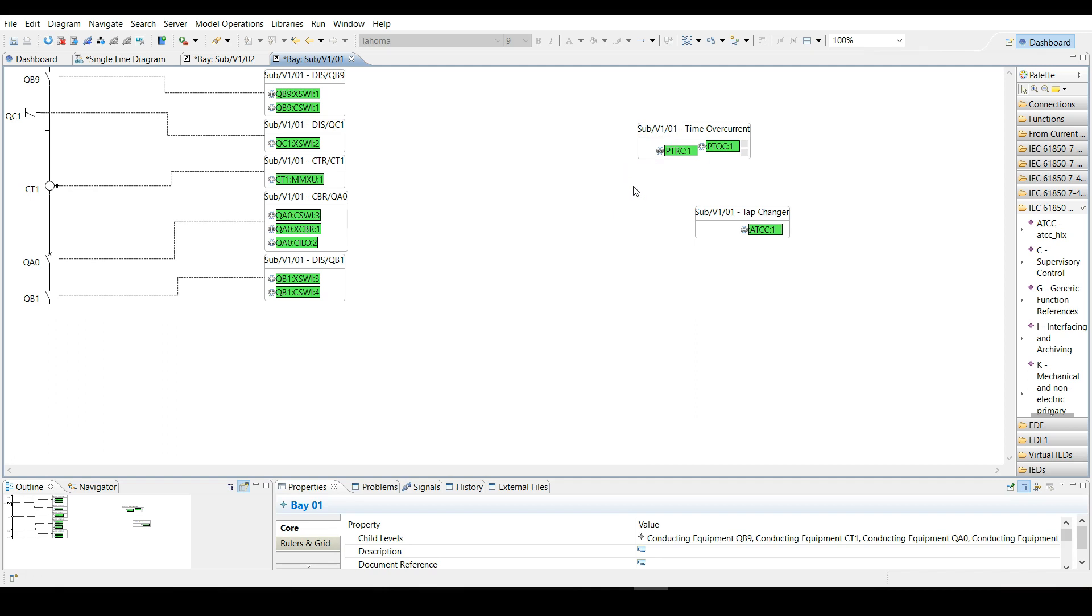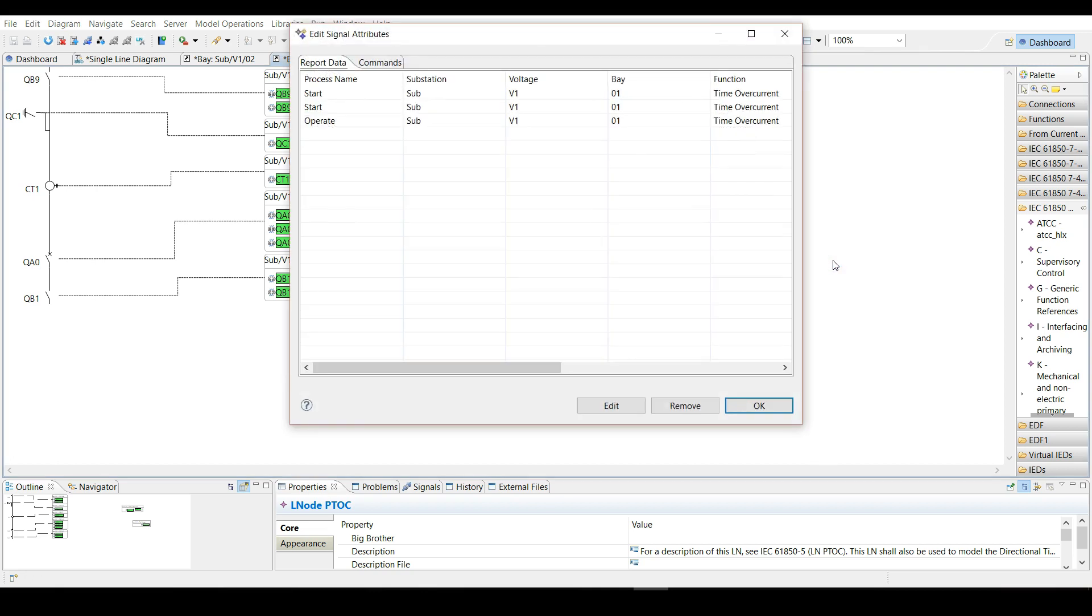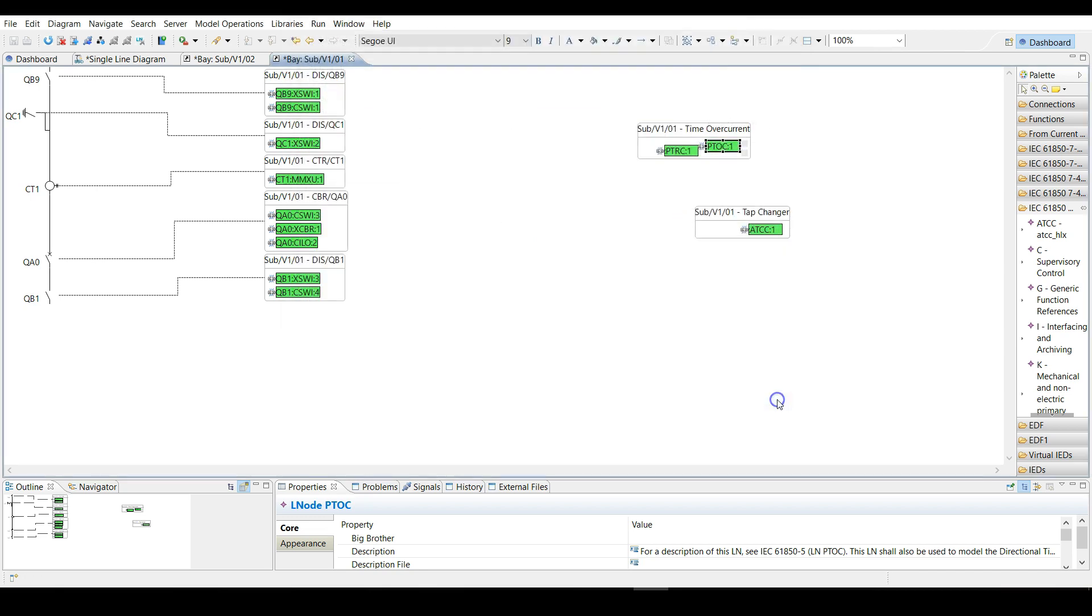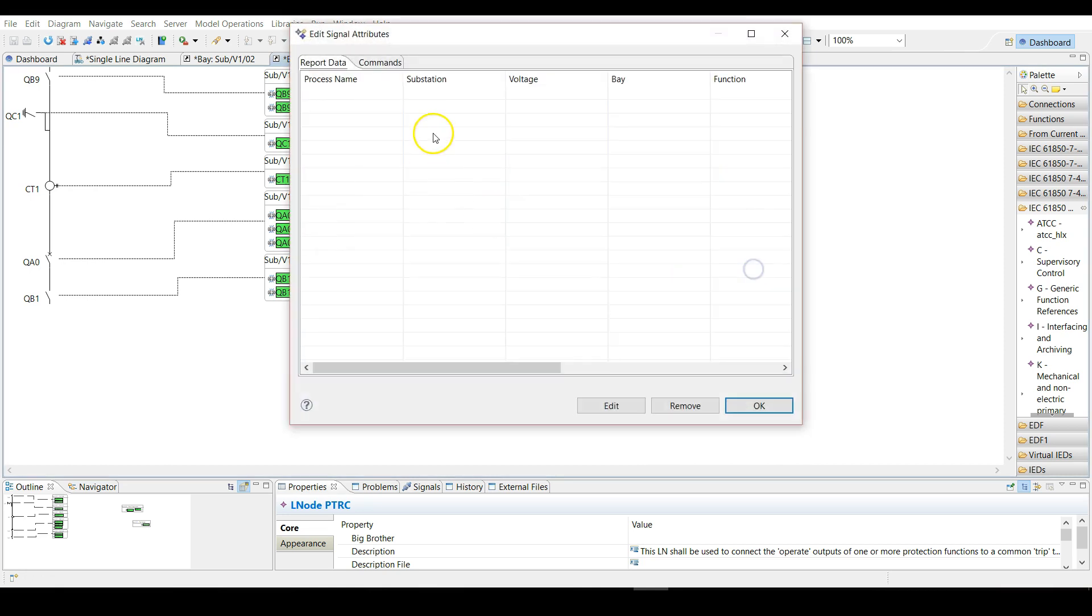Next you can change the signals in each logical node by using the right mouse click on the logical node and then choosing configure signals. You can see for PTOC some signals are already associated with this logical node per default, but for PTRC you can see no signals are there.